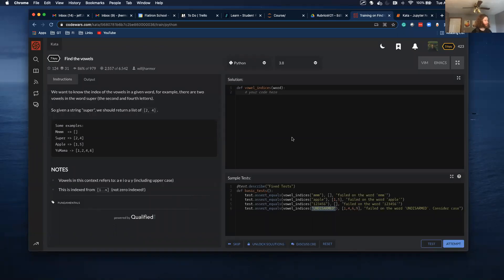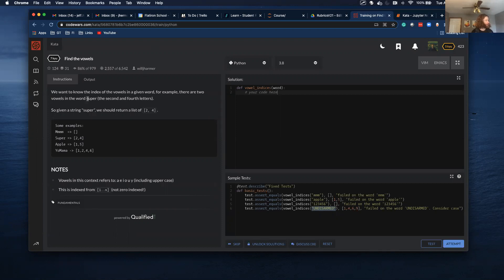Hello, we're going to be going through this problem today, find the vowels. We want to know the index of the vowels in a given word. For example, there are two vowels in the word super, second and fourth letters, the U and the E. So given a string super, we should return a list of two and four.